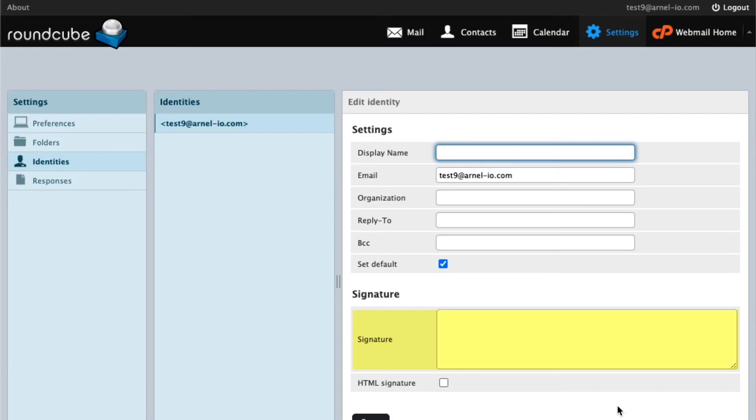Next, click in the Signature box. If you want to add a plain text signature, then you can just type text there.